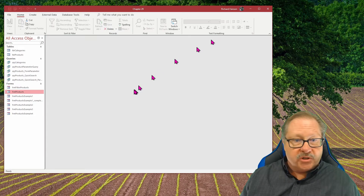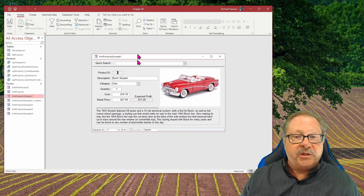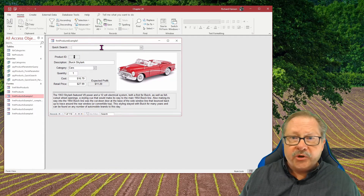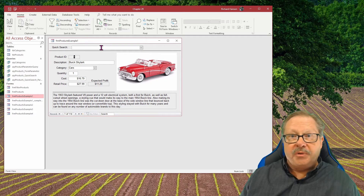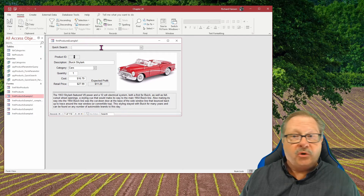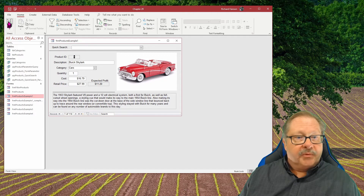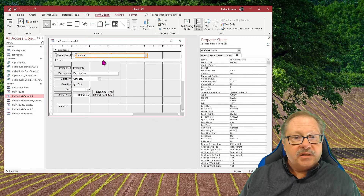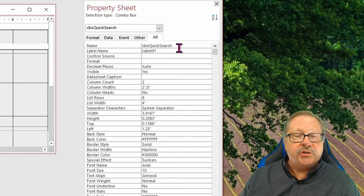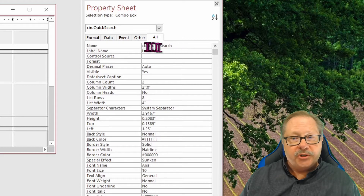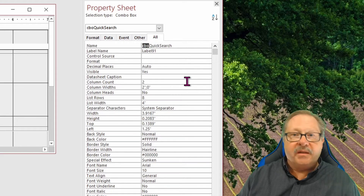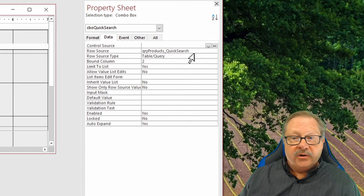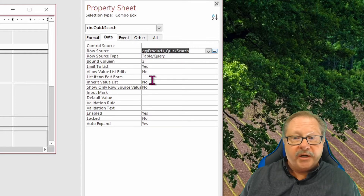We'll close this form and bring up an example one that we have half built, so that we can show it quickly. I have a quick search combo box already built up here. That combo box is going to be what we use to drill into a particular vehicle very quickly. I'm going to put this in design view. And what you'll notice is that this combo box is called CBO Quick Search. We're using the prefix CBO to represent the type of item it is on the form.